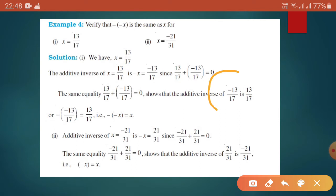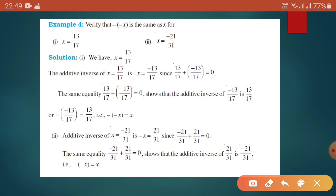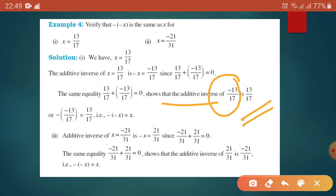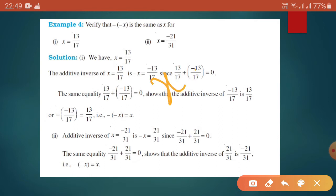The additive inverse of 13 by 17 is minus 13 by 17. So we can say that the additive inverse of the additive inverse — that is, the additive inverse of minus 13 by 17 — is 13 by 17, because we got the result equal to 0.